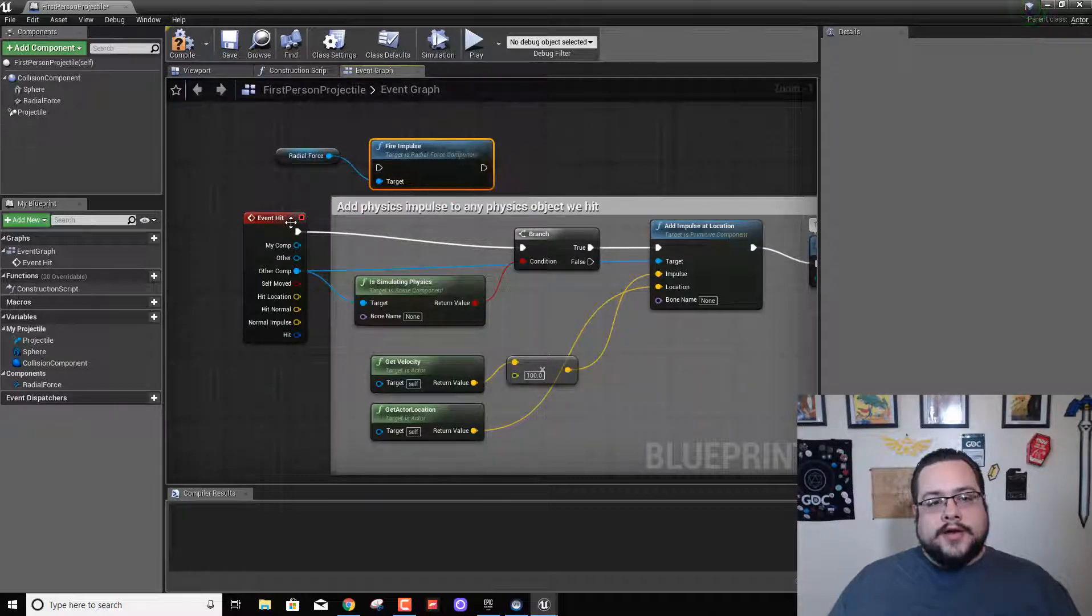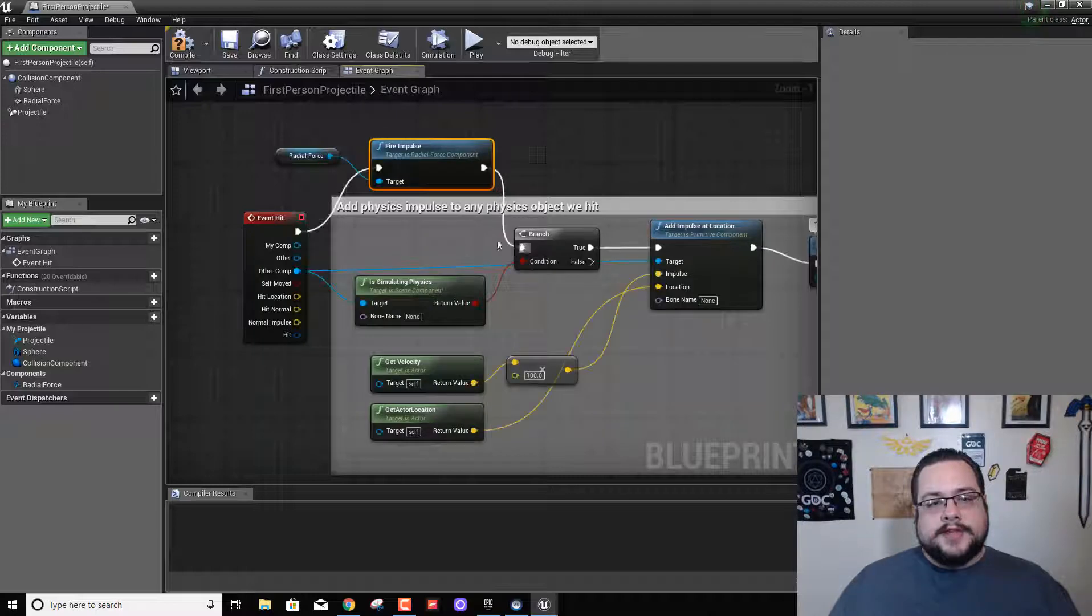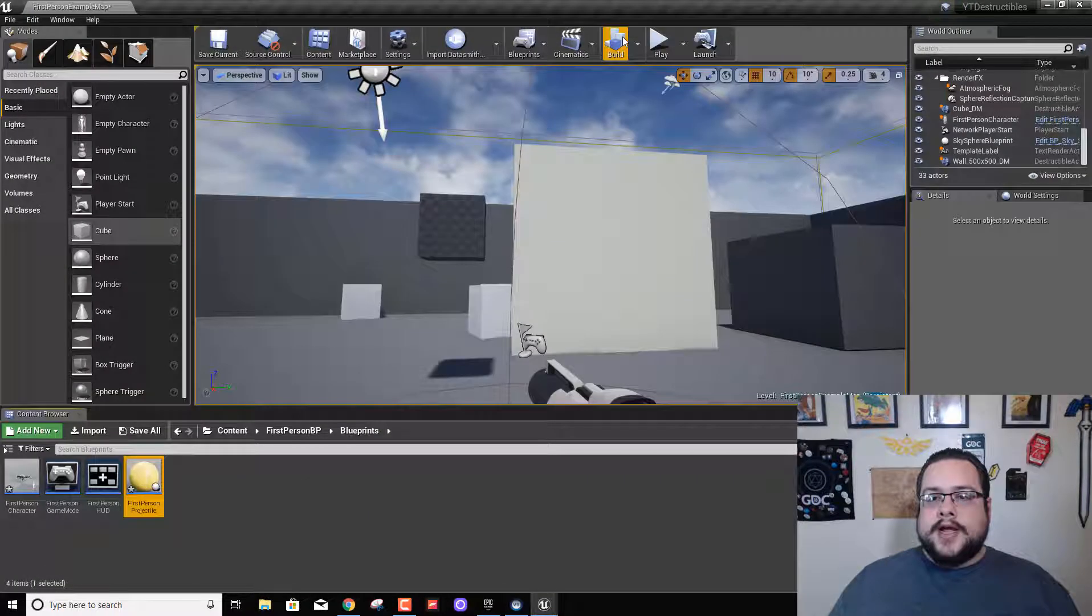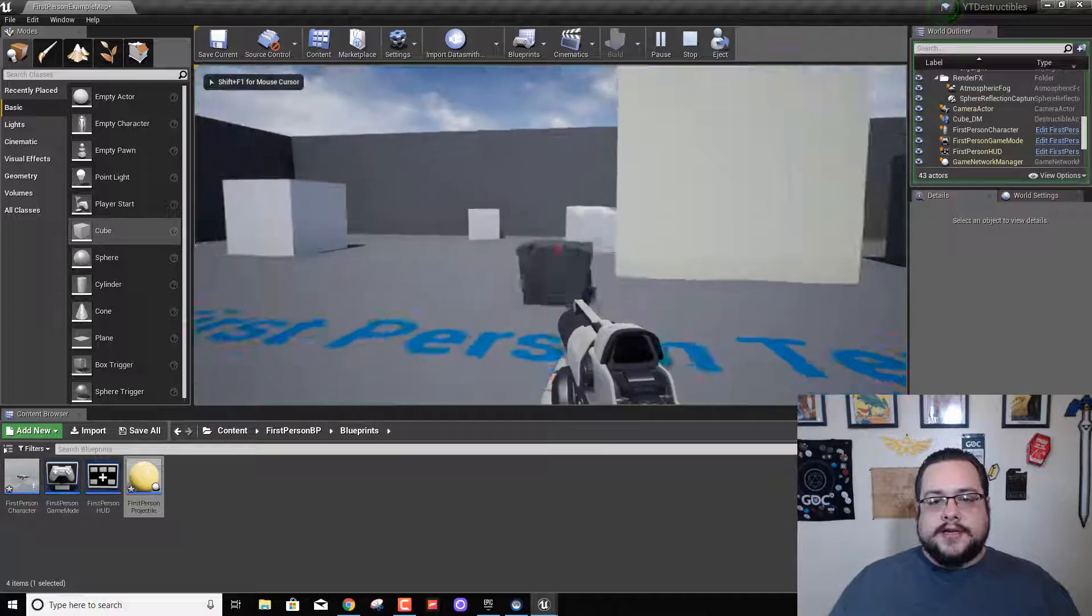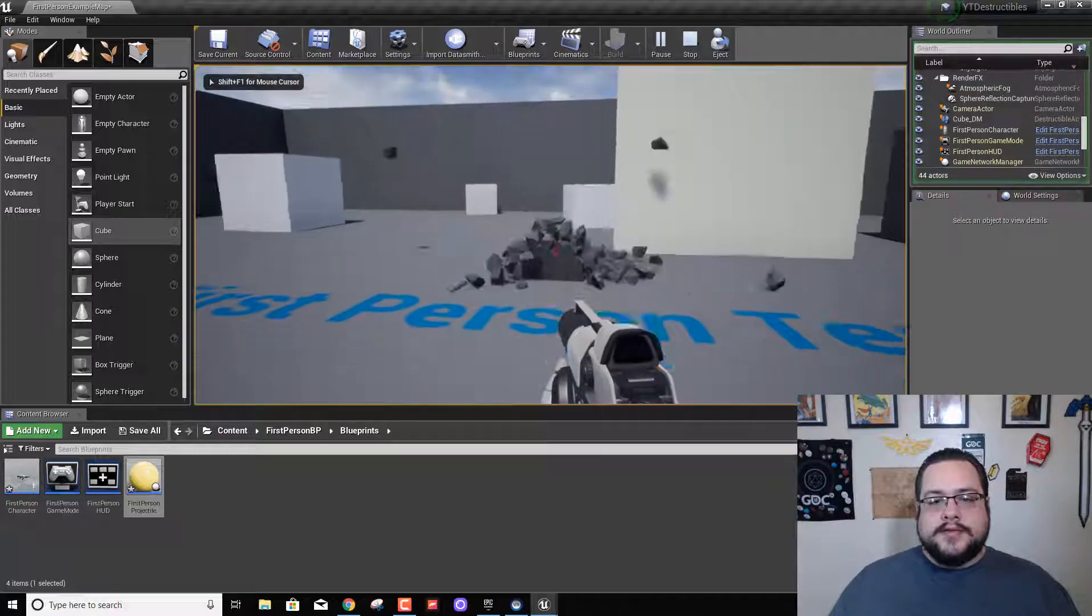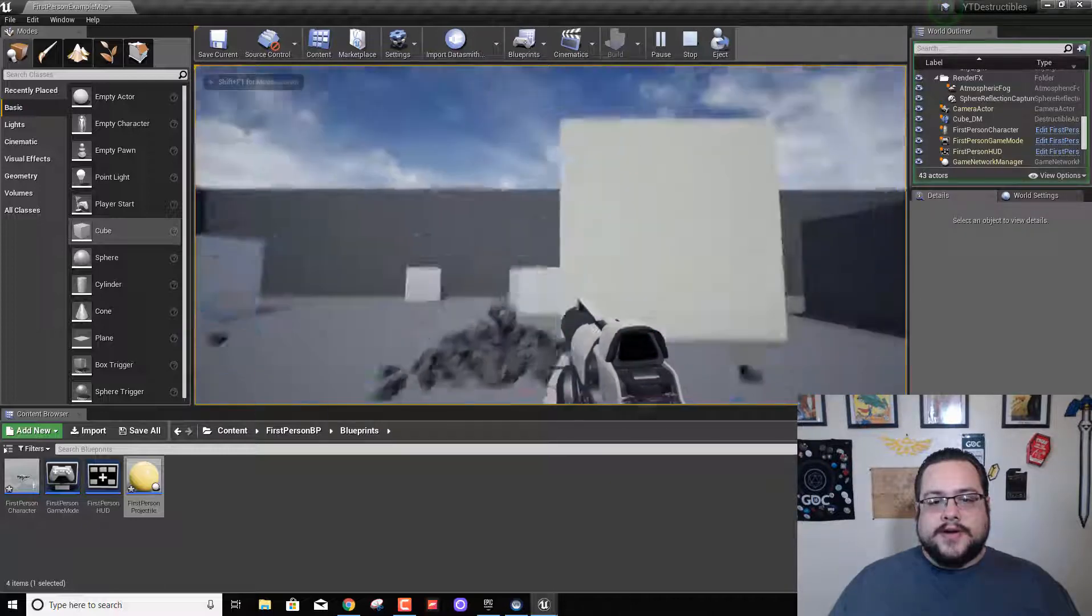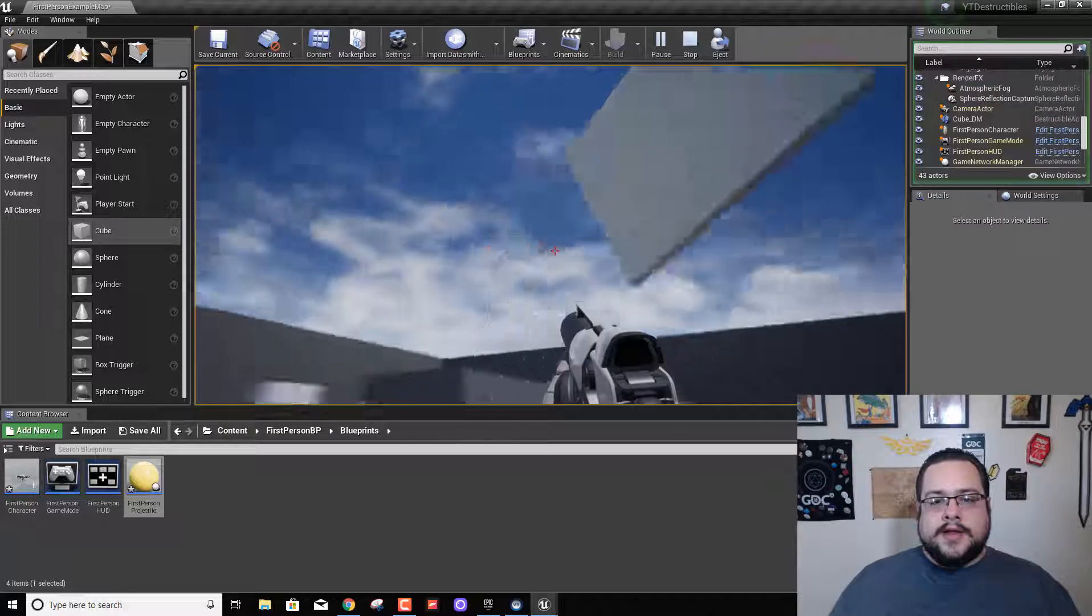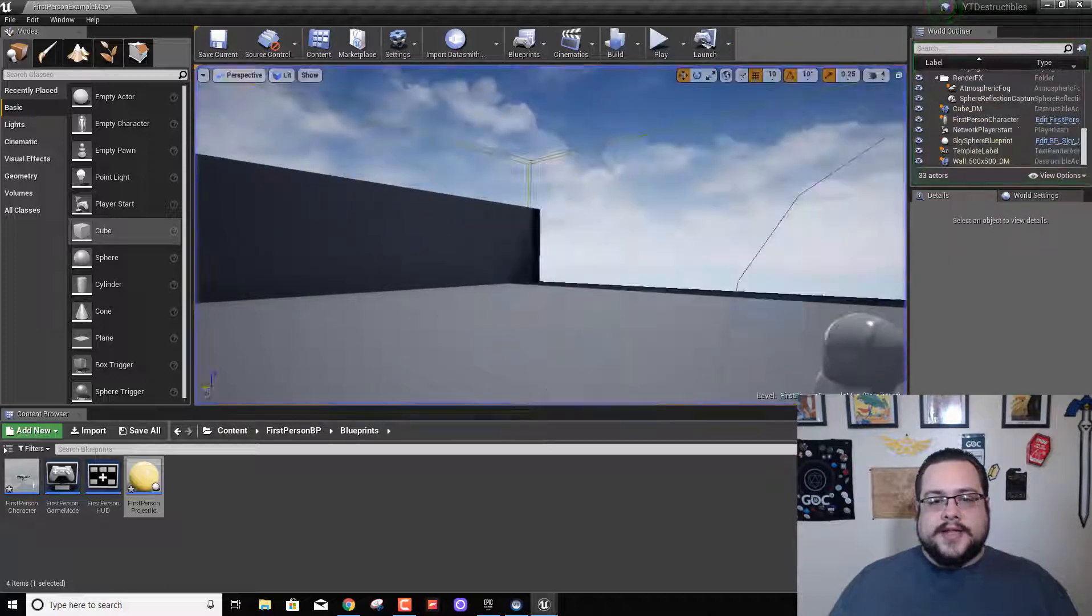And all we need to do is fire this impulse before everything else and hit compile. Now let's try this again. We see that we can actually break these pieces. Great. And we can't seem to break that yet, so let's just see what I might have done wrong.